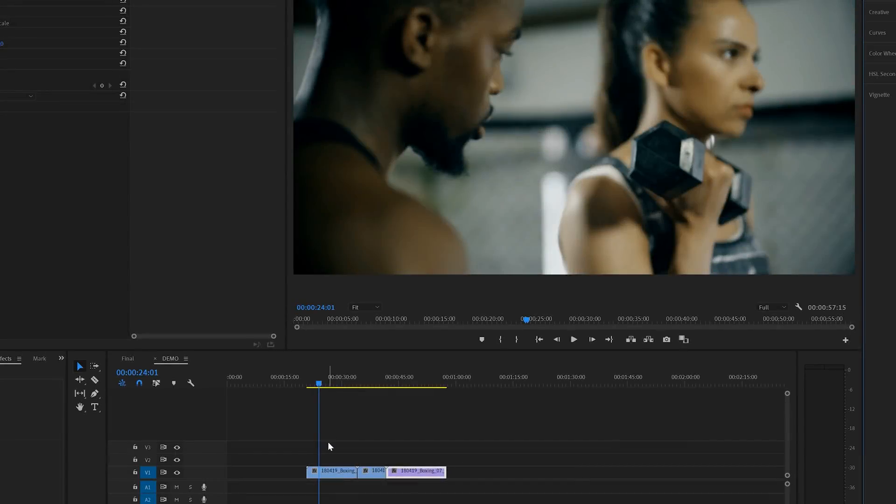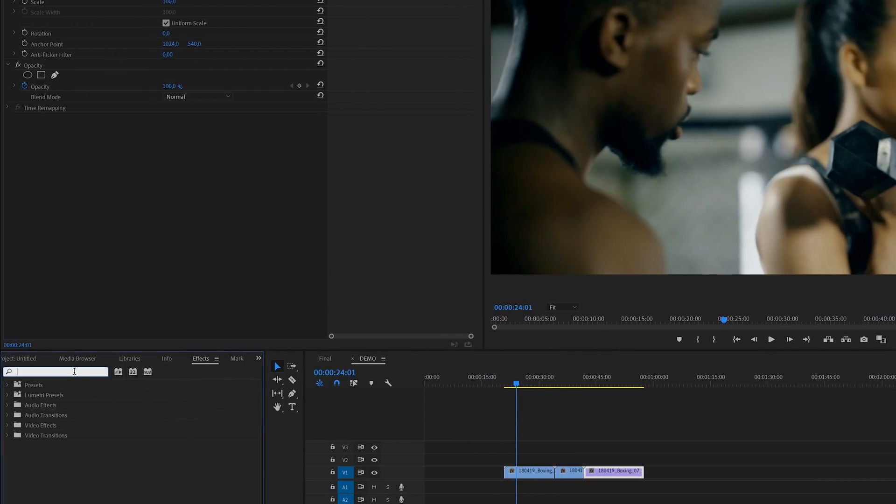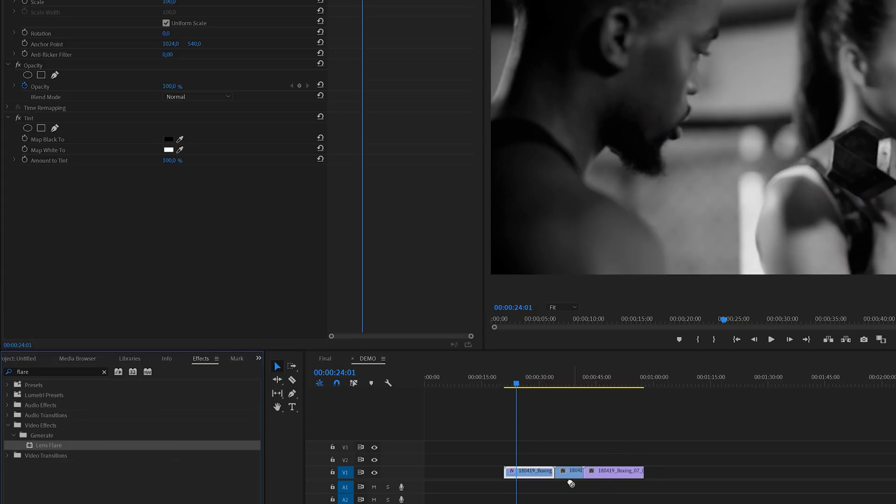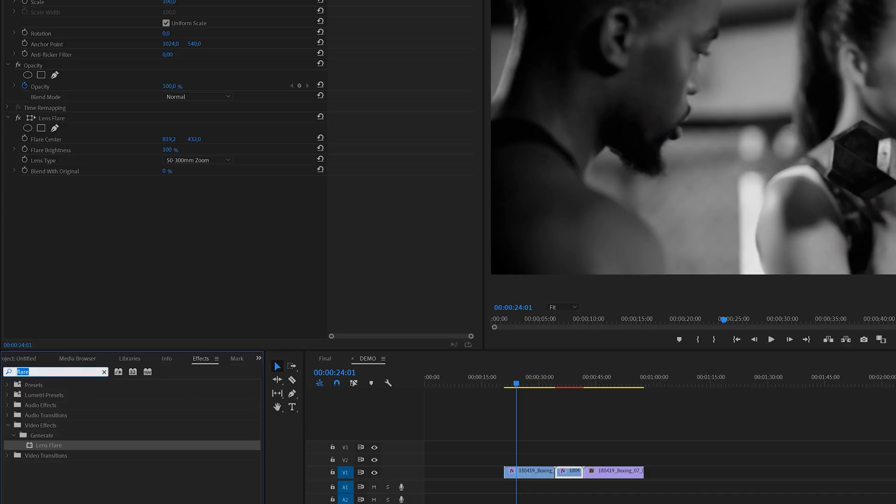So here I've got a couple of these clips on the timeline. I'm going to move over to the effects panel to apply a couple of effects. First I'm going to search for the tint effect and I'm going to apply this to the first clip. And then we're going to search for the famous lens flare effect and apply this to the second clip. And for the third one we're going to use the find edges effect.